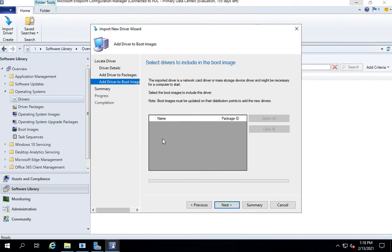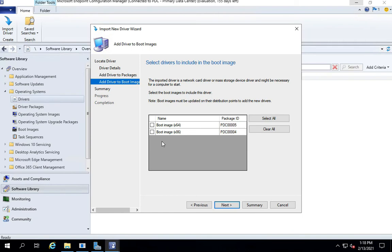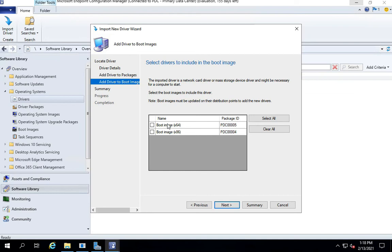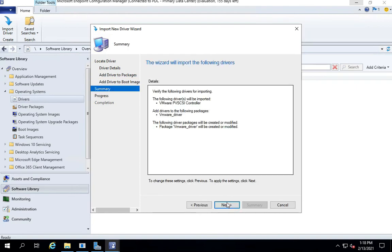It would ask you whether you want to add the new driver package to any of the boot images. The safest thing to do is not to check these boxes because you don't want to add all the drivers to your boot image. The only drivers which you really want to add to your boot image are the network and storage drivers and the WinPE drivers which are required to boot an image in WinPE. So I will keep both of these unchecked and click on next.